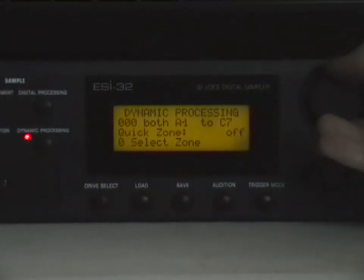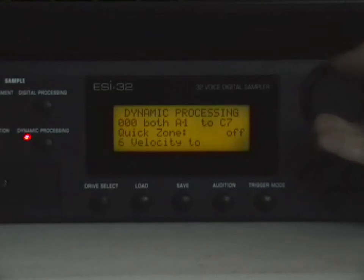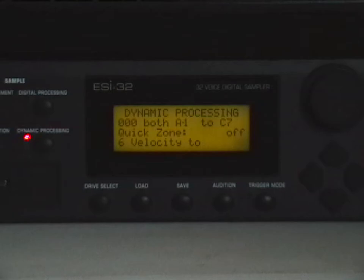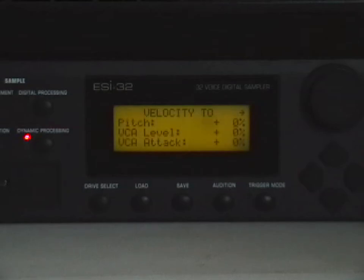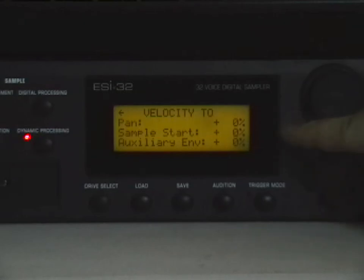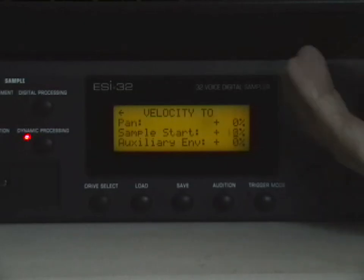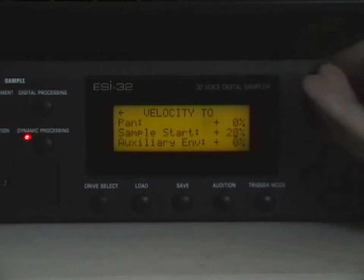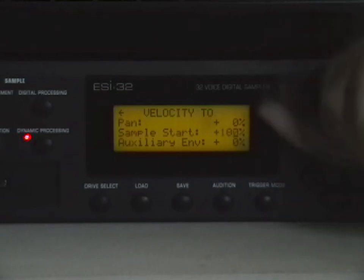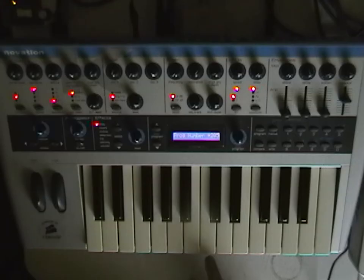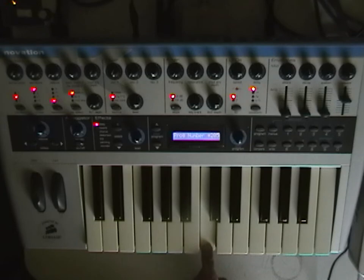So to get this started, we're going to be leveraging the velocity-based sample start point modulation just like in the last tutorial. And if you max it out you should be able to hear it working when you hit the keys at different velocities.